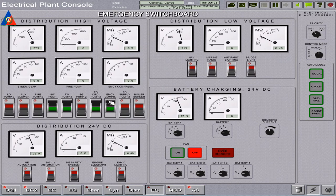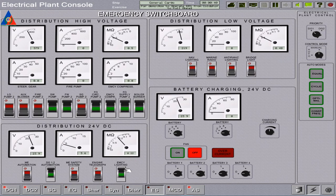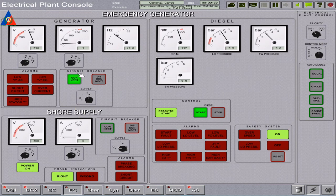We also open circuit breakers for: lube oil pump 2, boiler burner, automation of the generators, emergency lighting, navigational lighting, and bridge lighting. We go back to the emergency generator. Now we have load on the panel.